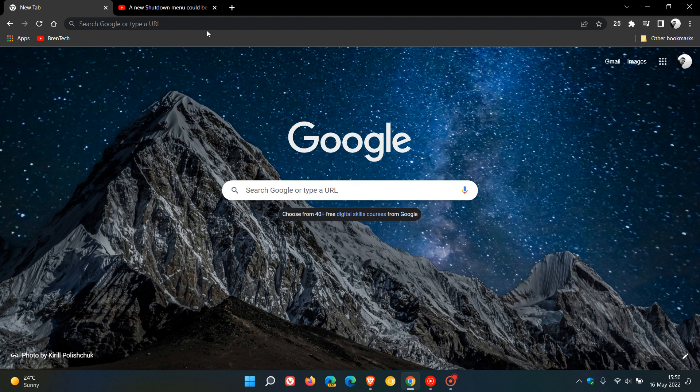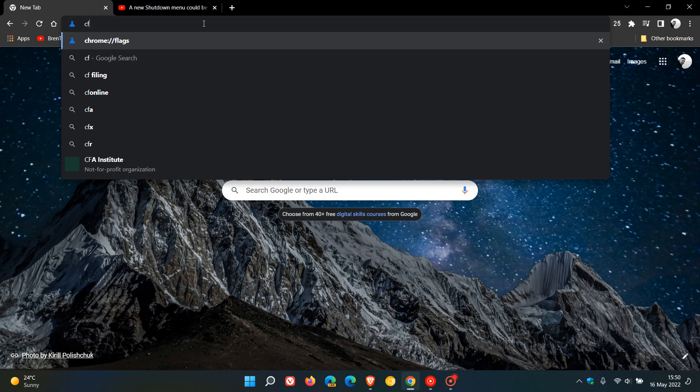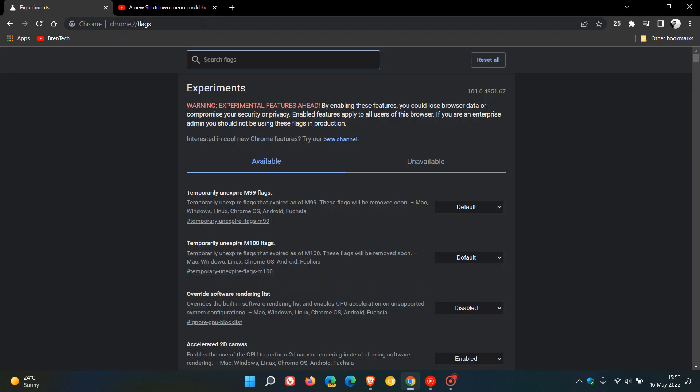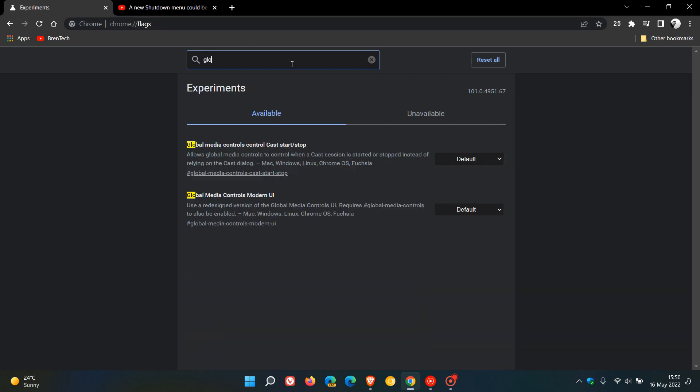To do this, head to the Omnibox or address bar and enter chrome://flags, which takes you to the experimental features page. In the search, just type in 'global'—that's enough to bring up the relevant flag. It says here Global Media Controls Modern UI.